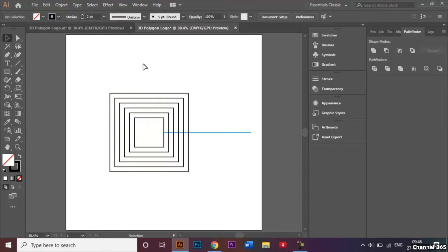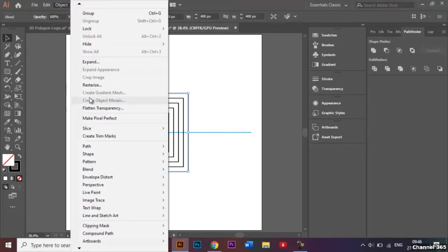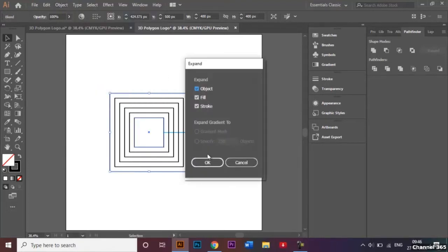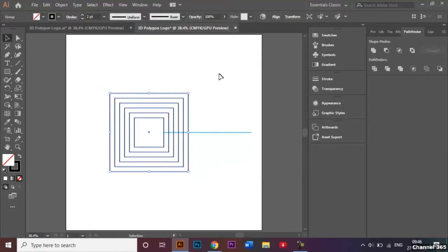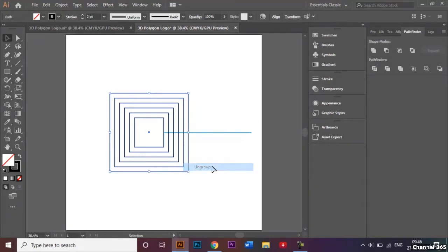I'll select the bigger square, go to Object, and click Expand, then click OK. After expanding, all the squares get selected together by default — they're grouped. To ungroup them, I'll right-click and click the Ungroup option.